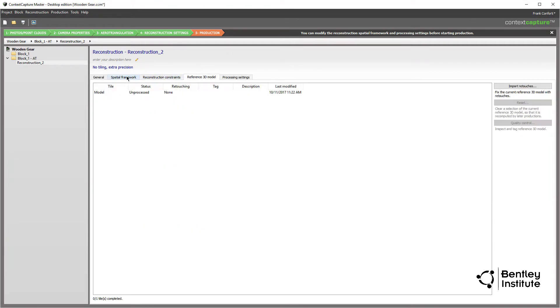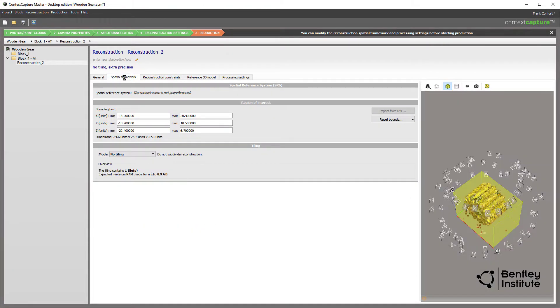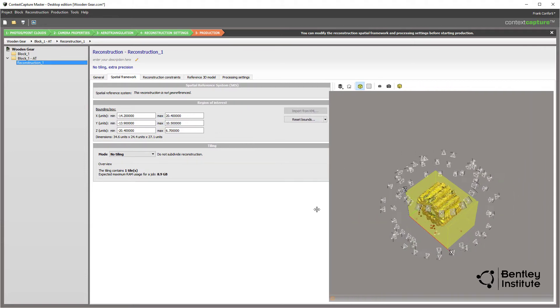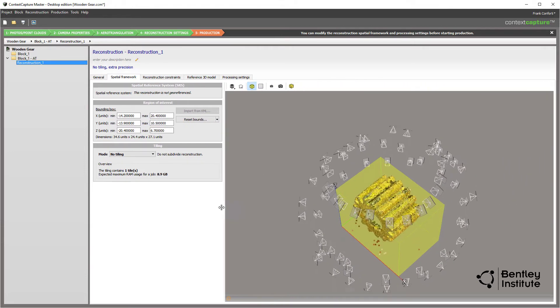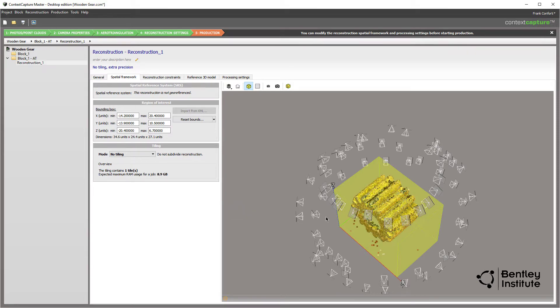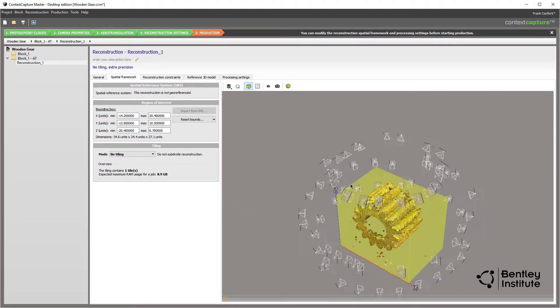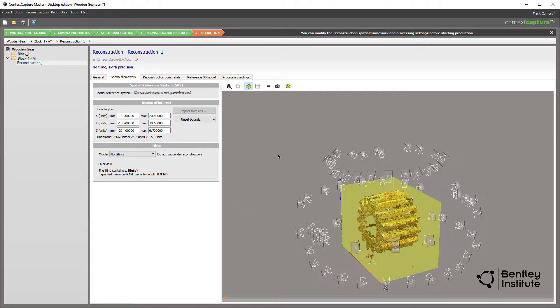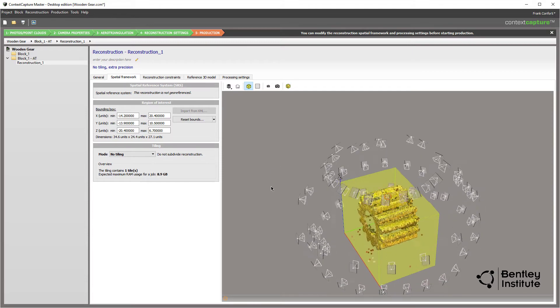Clicking on the spatial framework tab, we see the 3D arrow triangulation view again, but this time displaying a yellow bounding box. The box shows exactly the volume the final 3D model will occupy. For this perfect example, the bounding box is tight to the gear subject.